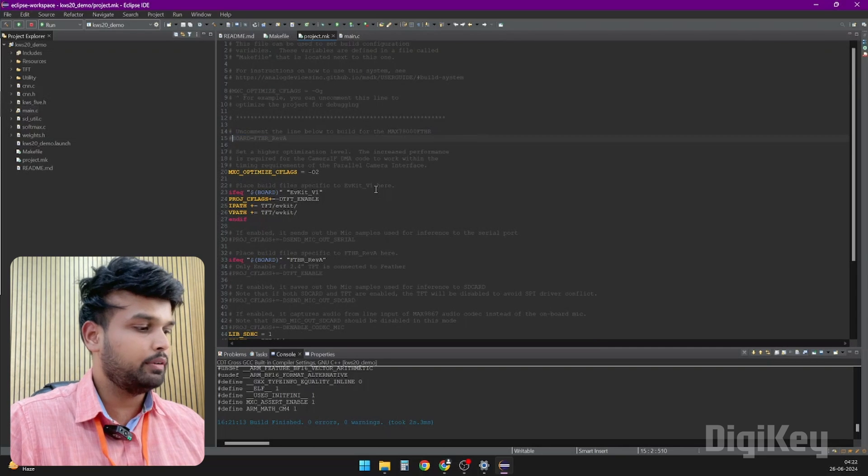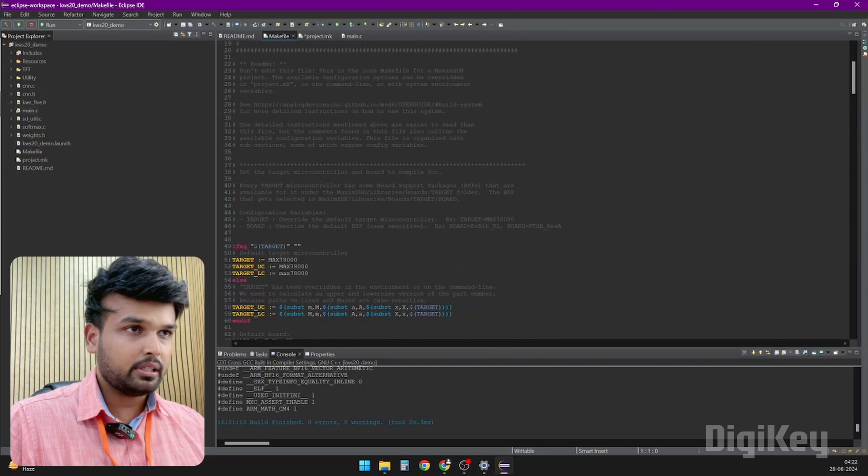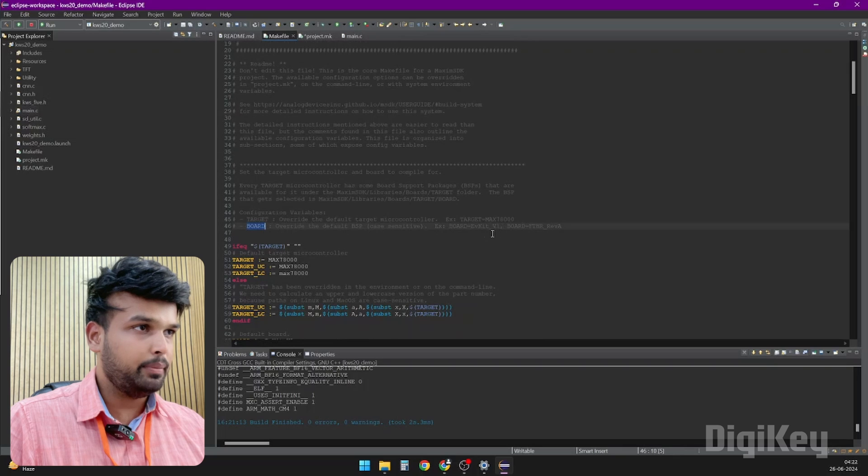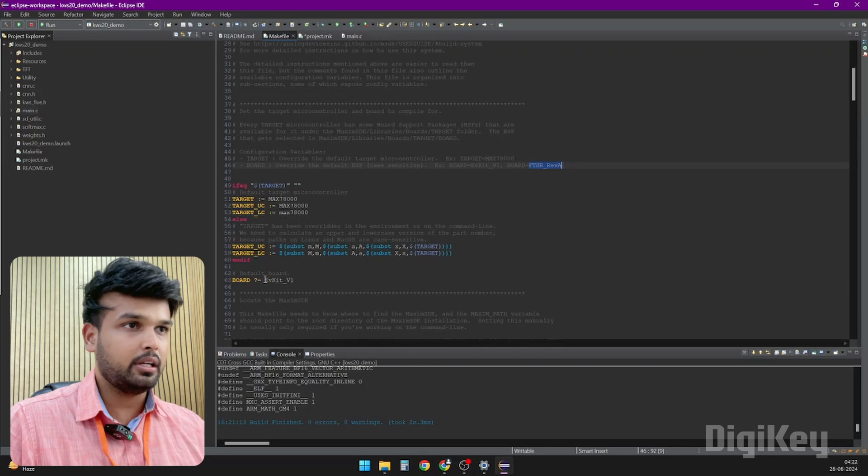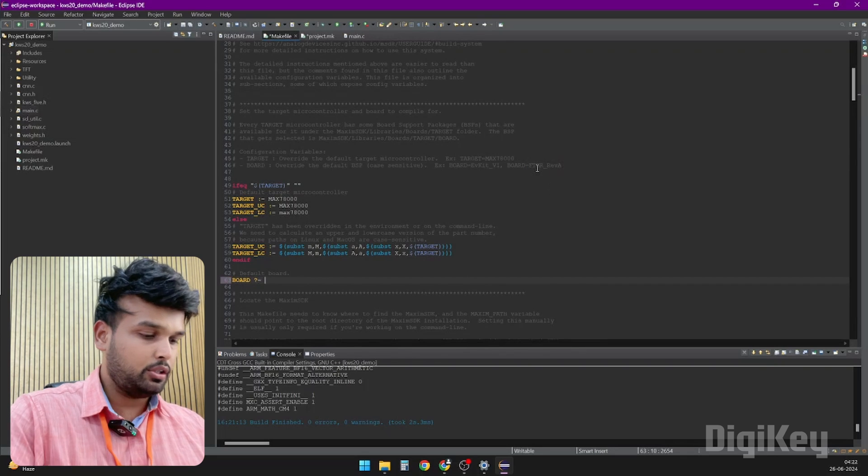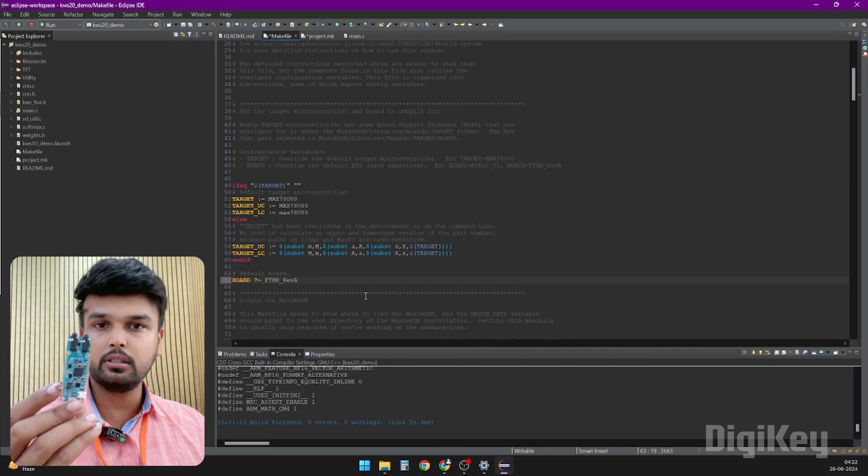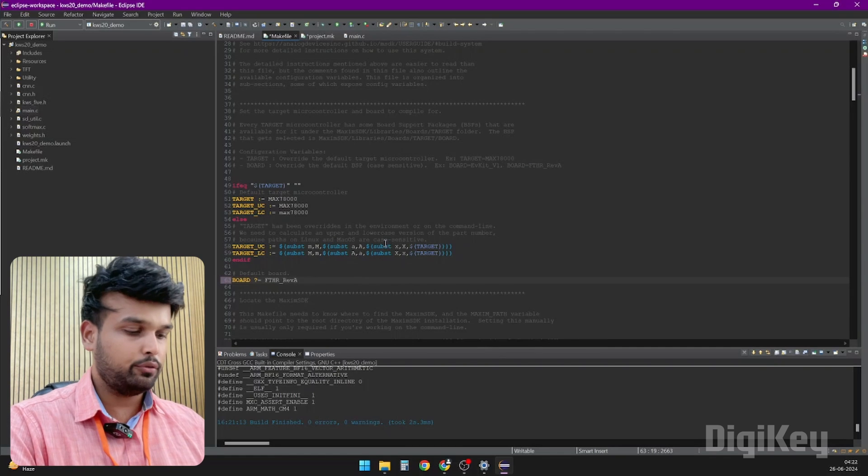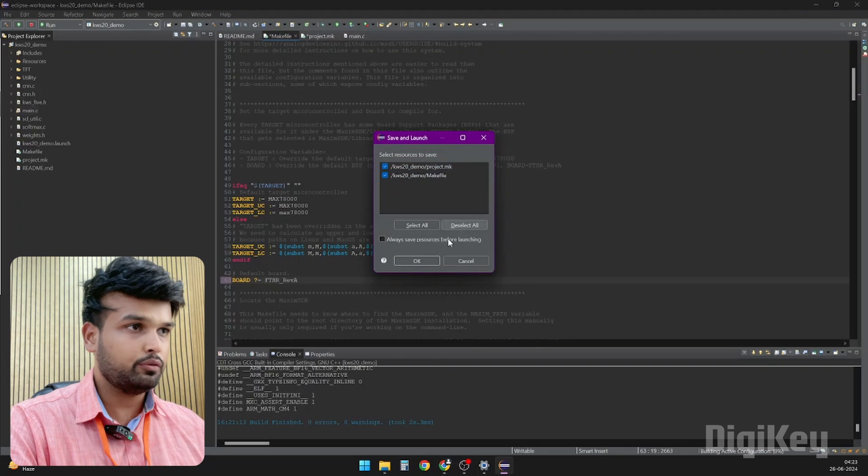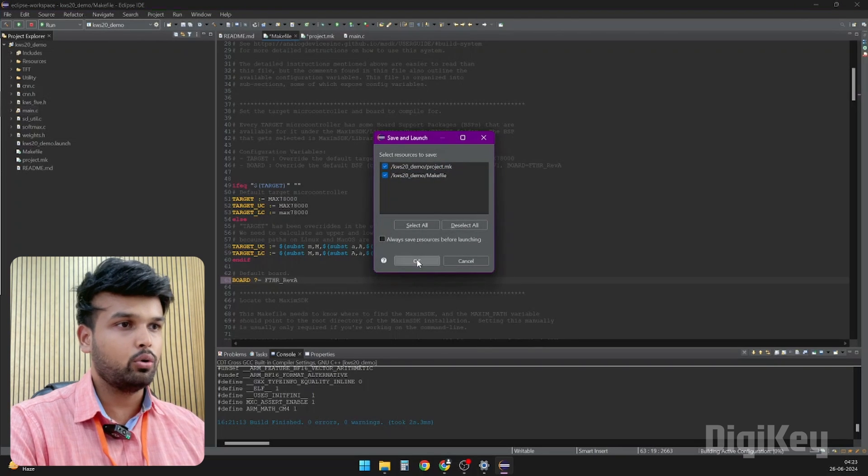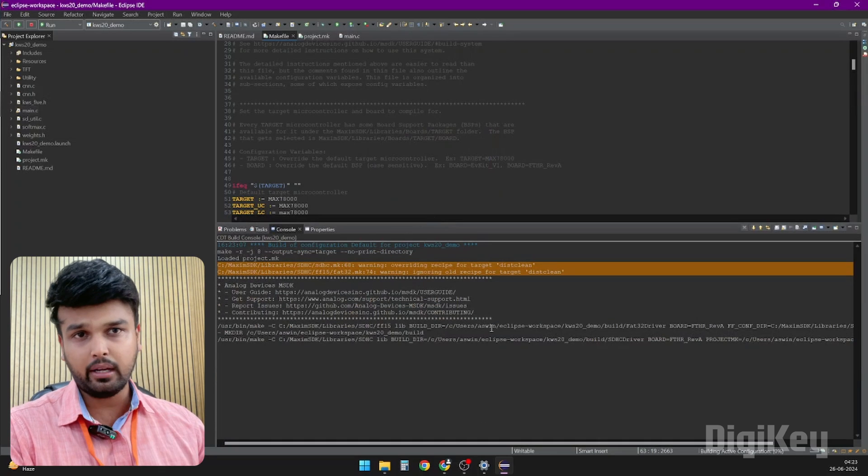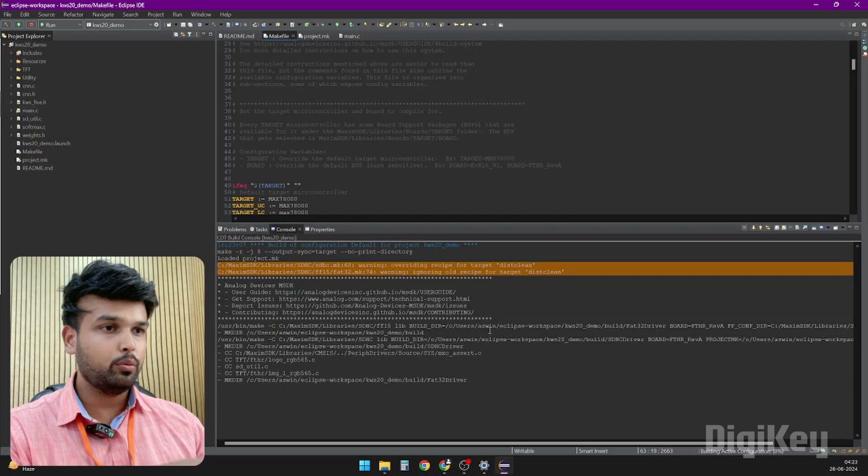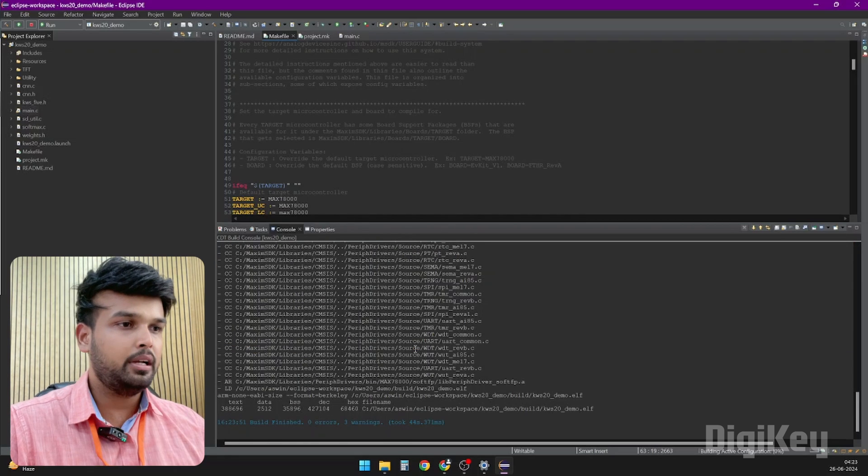The first thing you have to do is uncomment the line below to build for MAX78000 Feather board. So we will uncomment this. Then under makefile you will notice that we have to set the target board. It can either be the evaluation kit V1 or the Feather board. In this case, it is set as evaluation kit V1 which is wrong. Instead we will change it to the Feather Revision A because what we have here is the Feather board. That is all the changes you have to do. Now you can click on Build. It will ask if you want to save these two files to which we made changes. Click on OK, and if everything is working fine and if your compiler is working right, if your variables and path everything has been set right, you will notice that the code compiles without any problem.